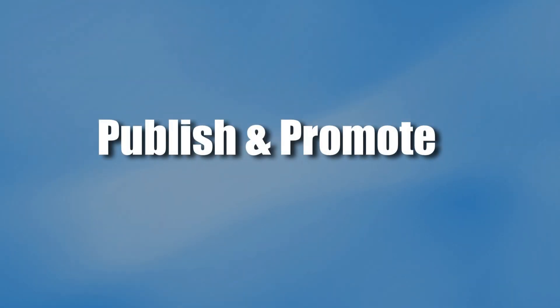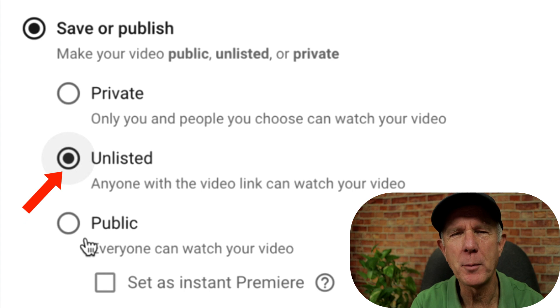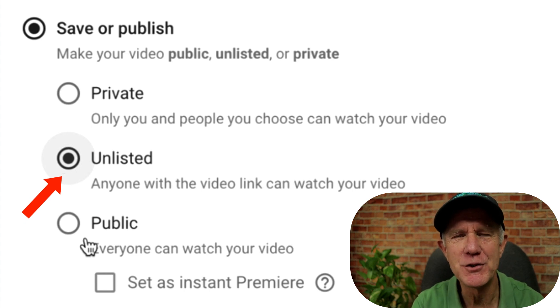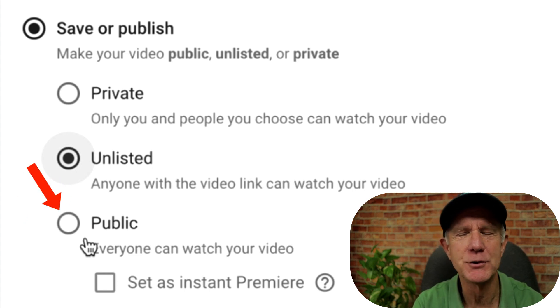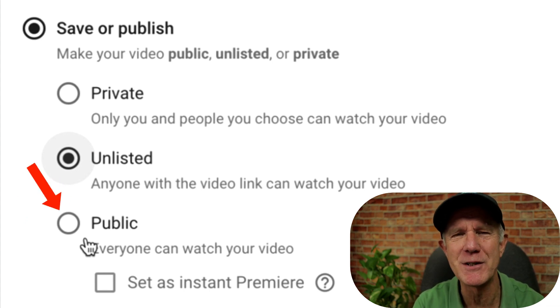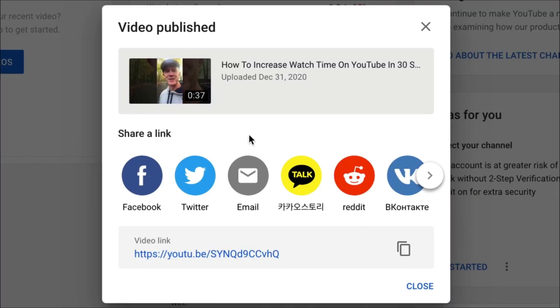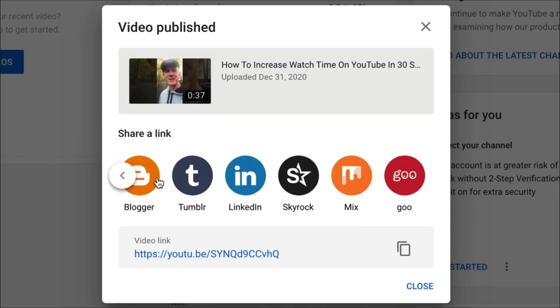Now that you're finished uploading and optimizing your shorts video, you're ready to publish and promote it. If you've uploaded your shorts video as Unlisted, change the visibility setting to Public so everyone can watch it. Now you can share it on your social media sites like Facebook, Twitter, Blogger, Tumblr, LinkedIn, et cetera.